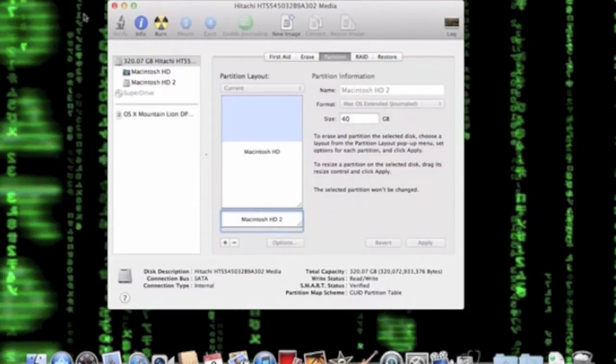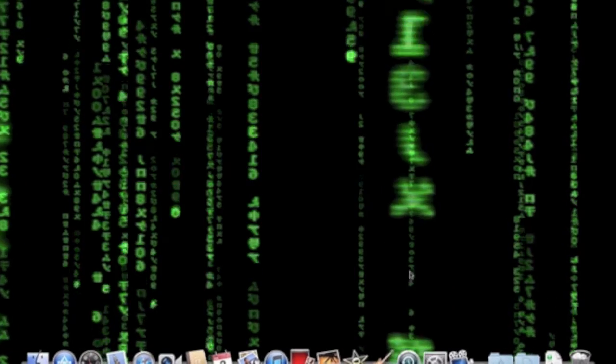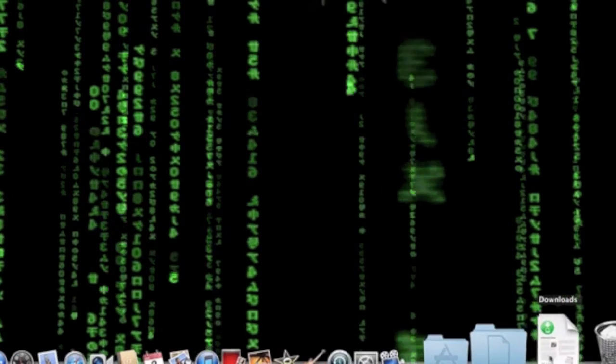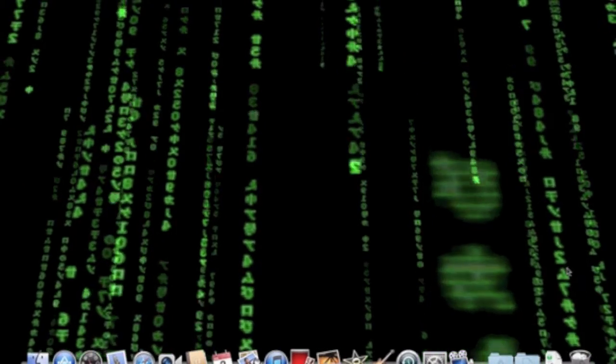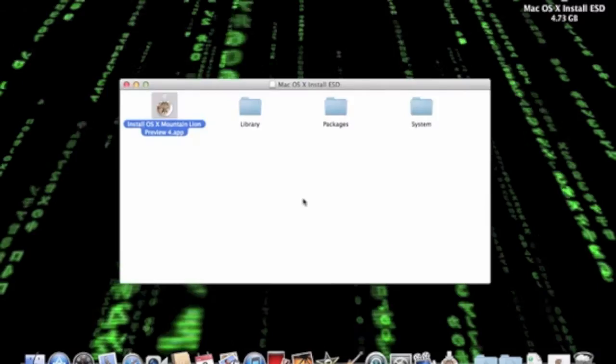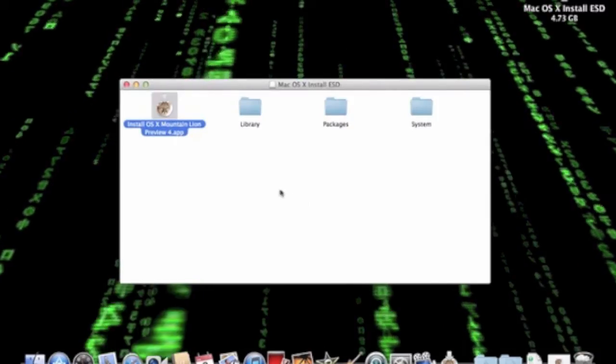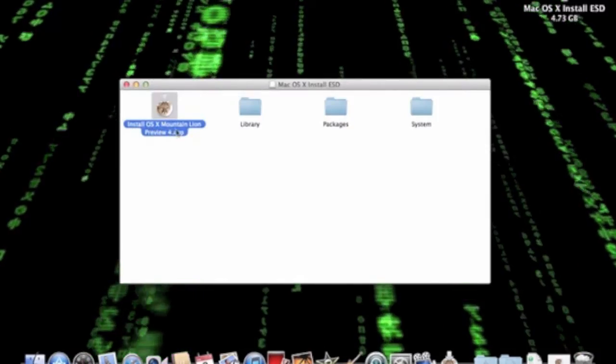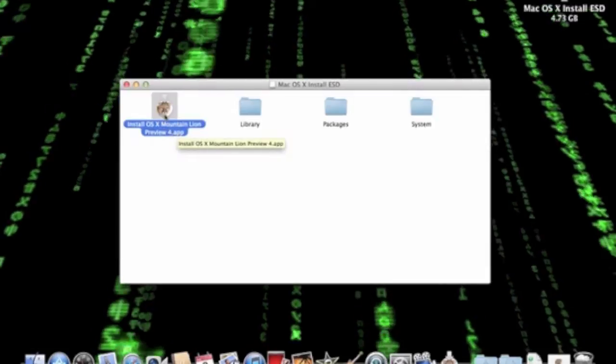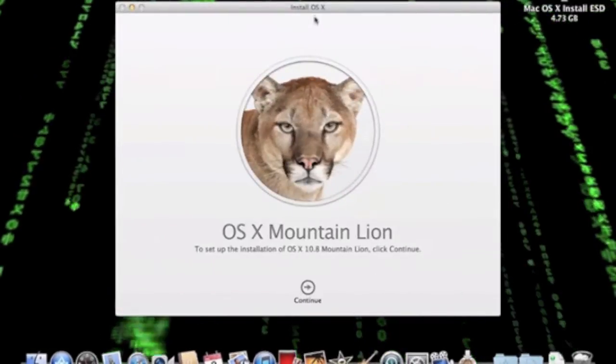So after you have done that, you're going to close out of Disk Utility and open up the Mountain Lion Developer Preview 4 DMG file. After this is open, you want to click on the Install OS X Mountain Lion Preview 4 app, and that will bring up the installer.